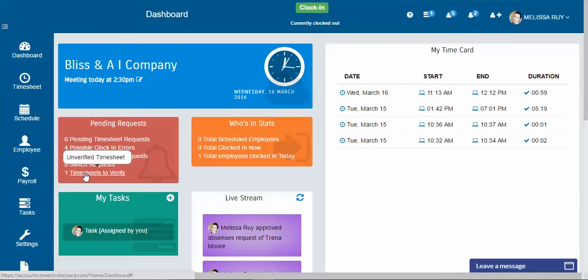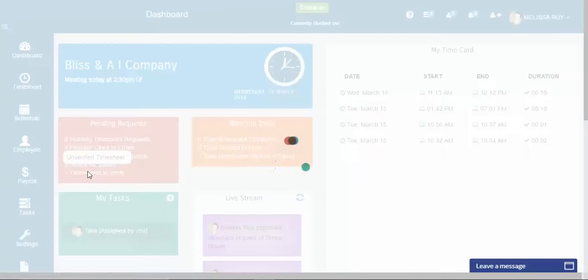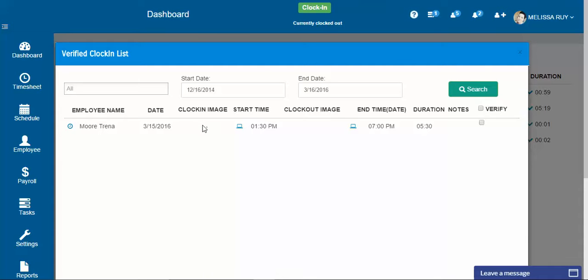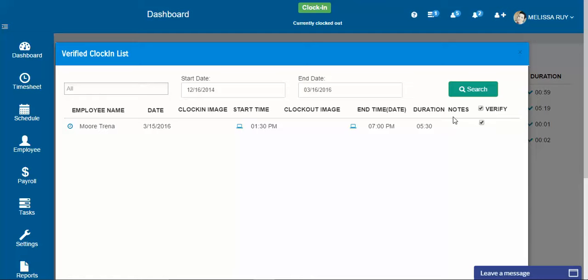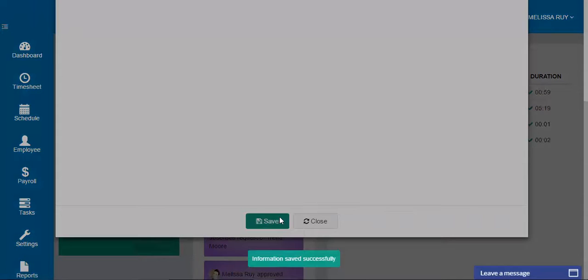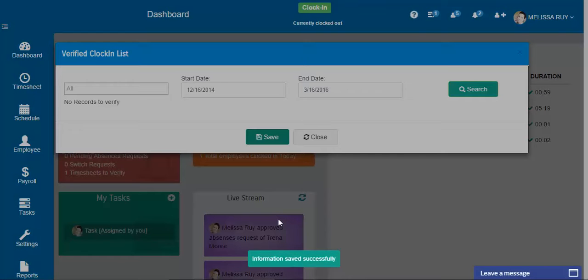This timesheets to verify, this just gives you an overview of everyone's time sheet. You can see it in one place. If you require a clock in image, you could see it here and you can verify all of them at the same time. Just letting the system know that these clock ins are okay. When it's time to generate payroll, we're good to go. And those are done.